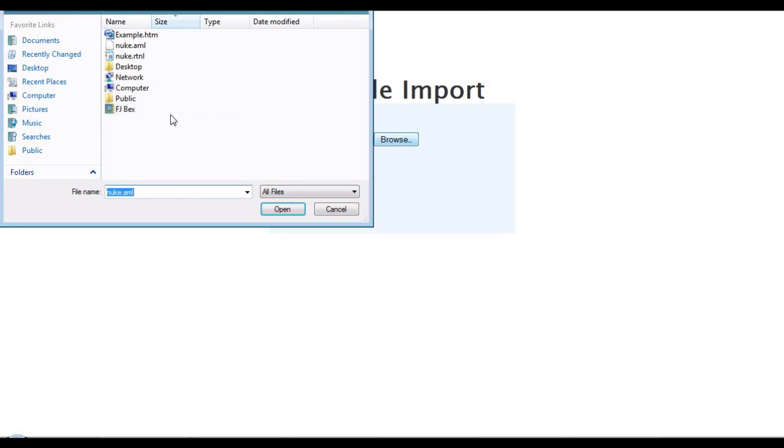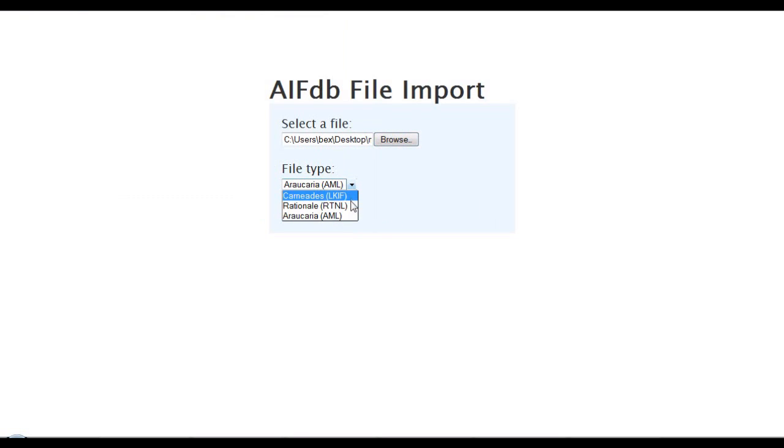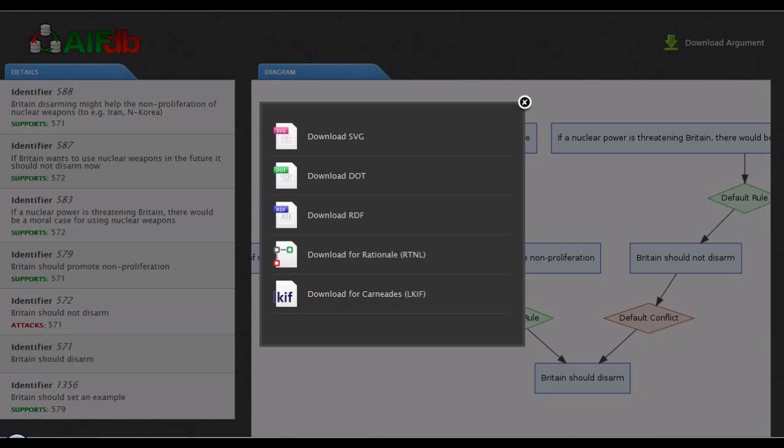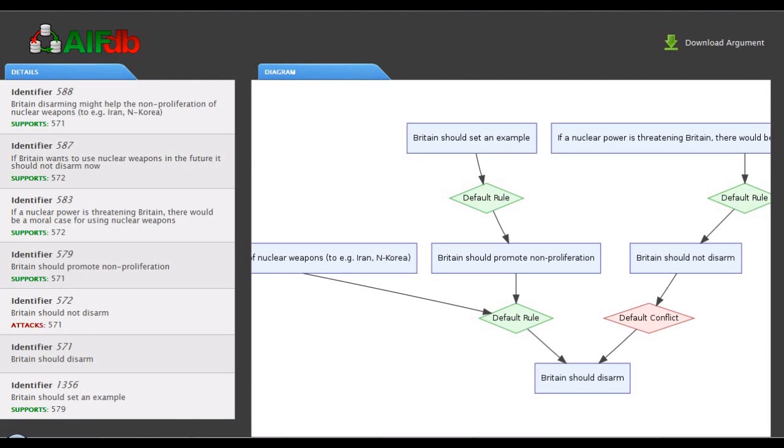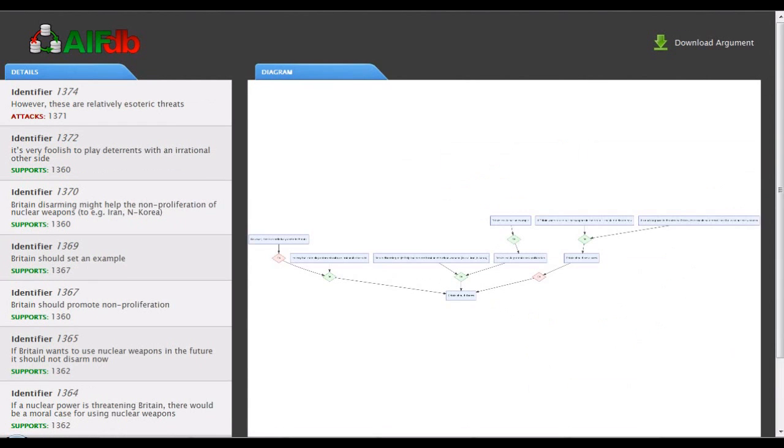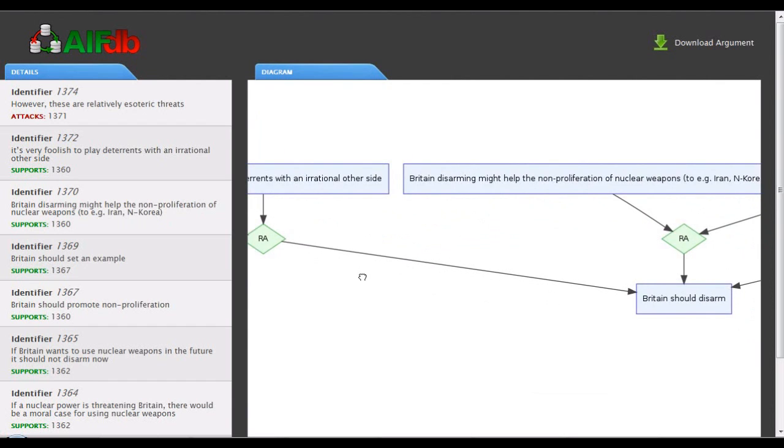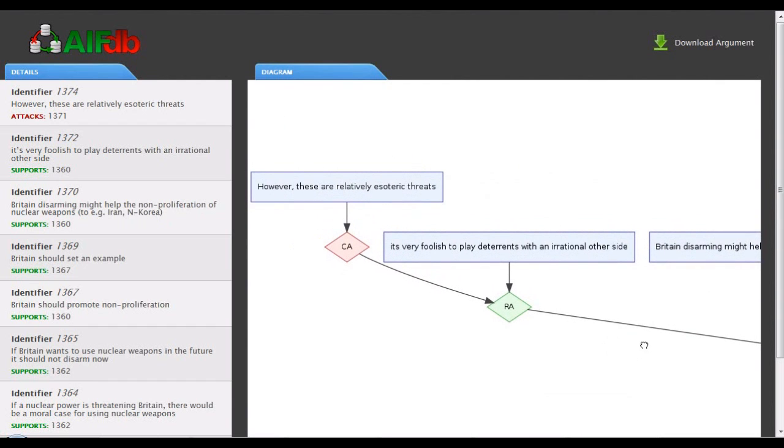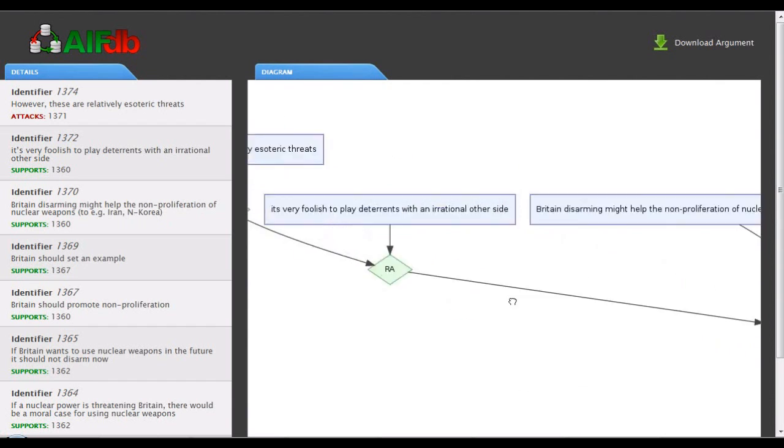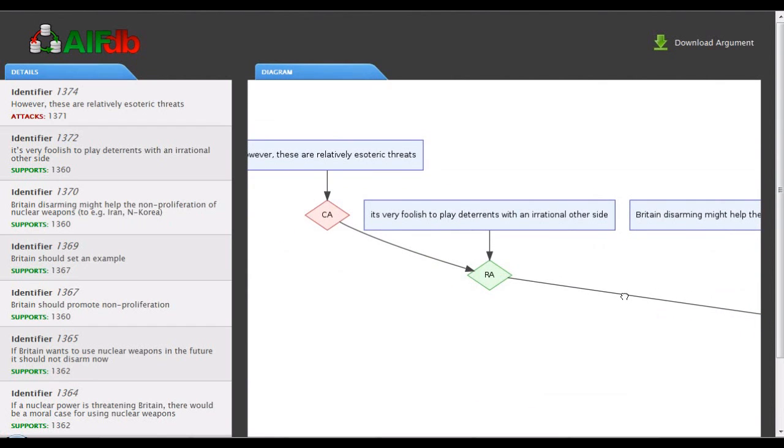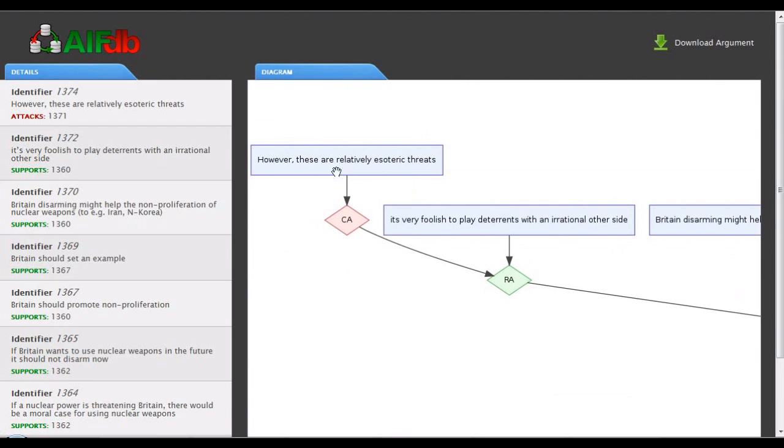We can use exactly the same import function to load in that Rationale analysis, which updates the resources in the AIFDB in the argument web, which we can then visualize using the same interface that we saw a moment ago. And just refresh, and we'll see the new argument with its objection on the left-hand side. This is starting to show how we can start off with an analysis developed in Arakaria, add to it using Arvina, visualize the result in Rationale, and then add to it using Rationale, and save it back into the argument web.